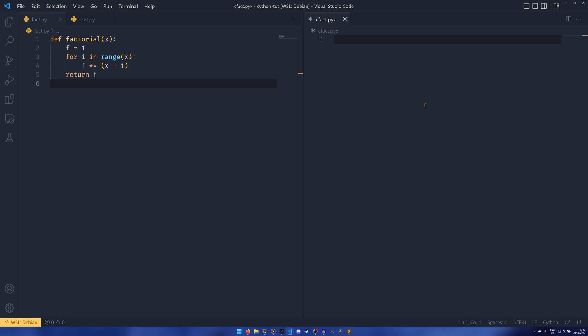Let's say every check of a variable took one millionth of a second. It's not implausible at all that Python will have to check variables one million times — it probably does in a few seconds, especially if you have large for loops. One million times one millionth is one, so that's already one second lost. If you think about how long a Python program can run, just how many variables you can have and how many times they're checked, it can slow down very, very quickly.